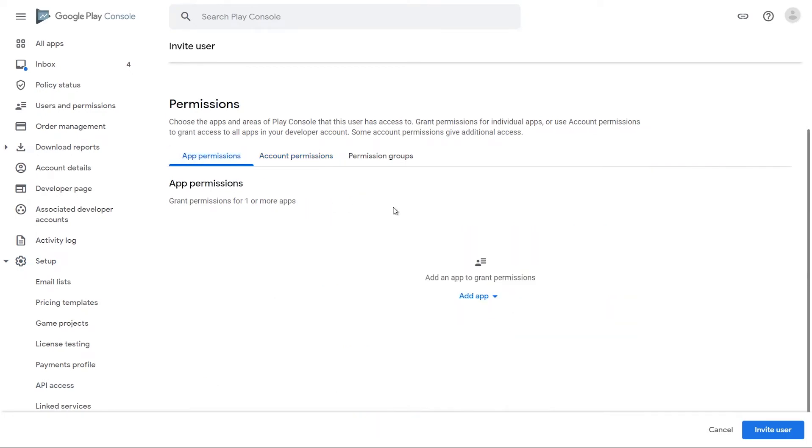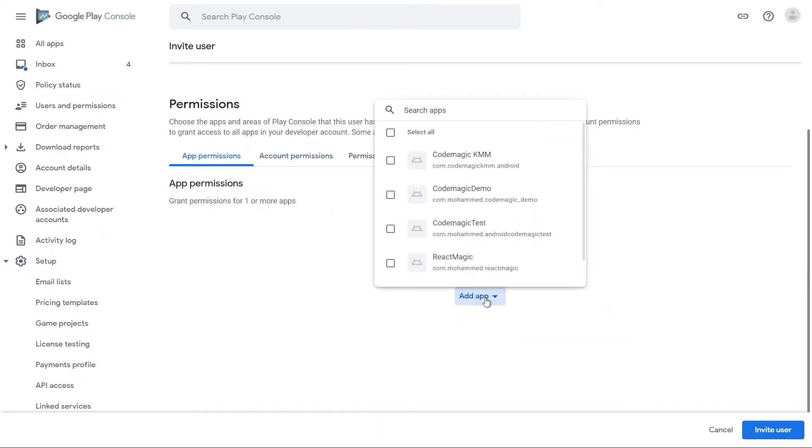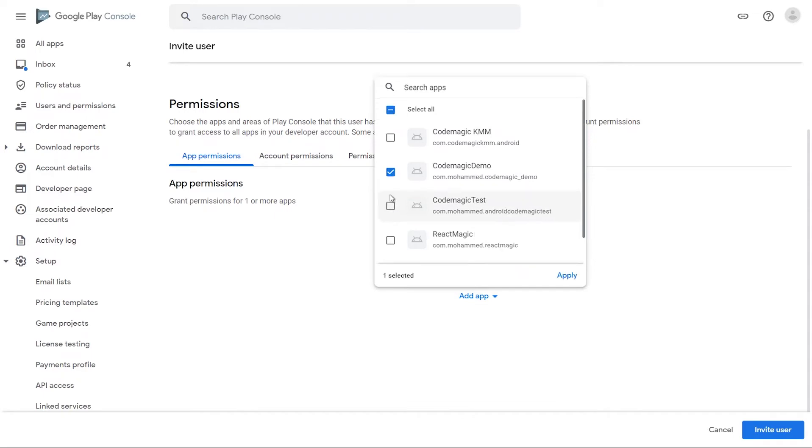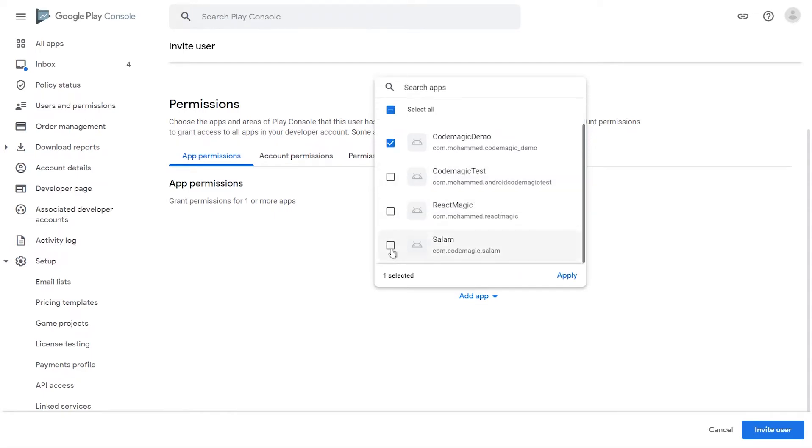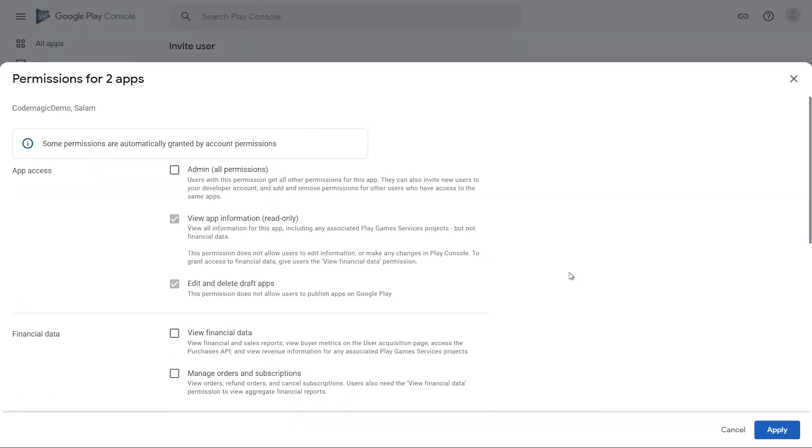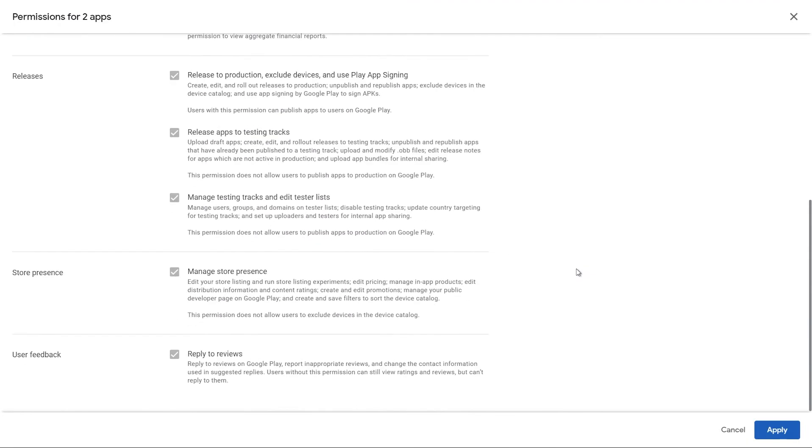On the App Permissions tab, add the applications you wish to grant access to. You can select all of your applications. Go with the default settings for App Permissions and click Apply.